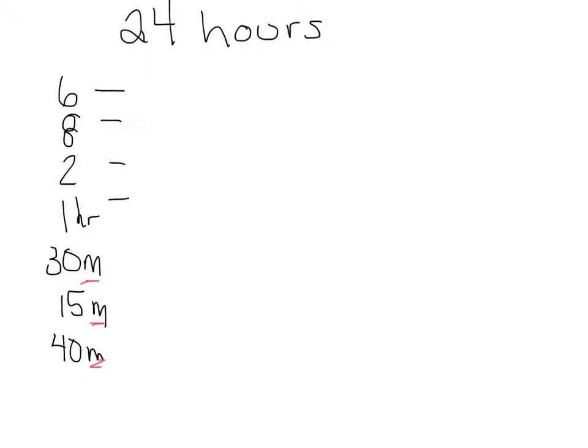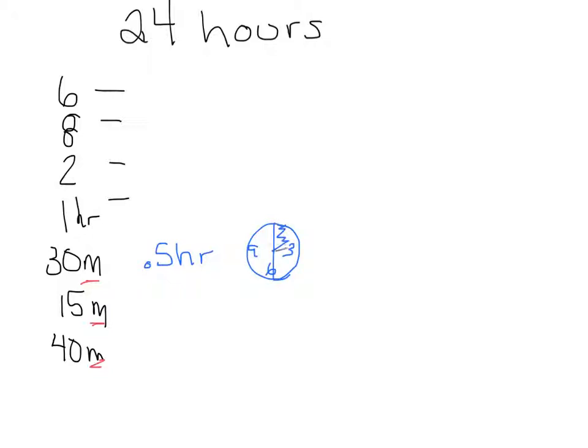Some are easier than others. We know 30 minutes is 0.5 of an hour. Just picture a clock—half an hour looks like half the clock. 15 minutes is a quarter of our clock, which is 0.25 of an hour.